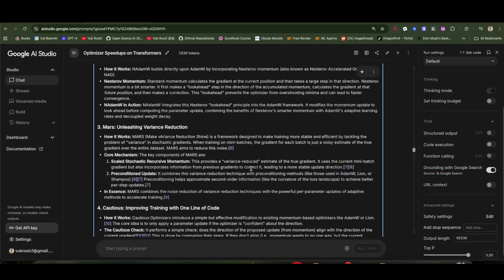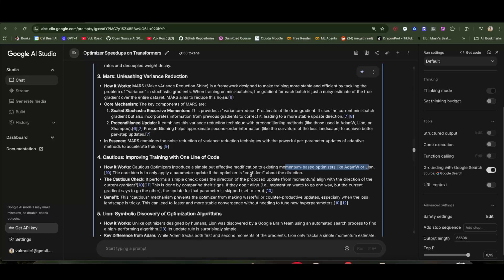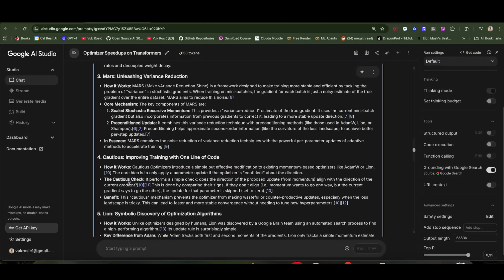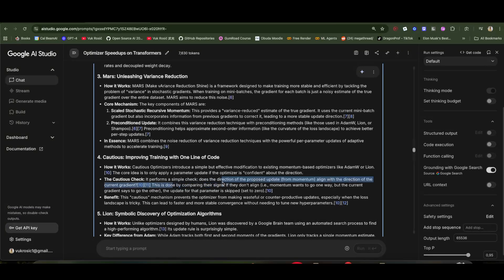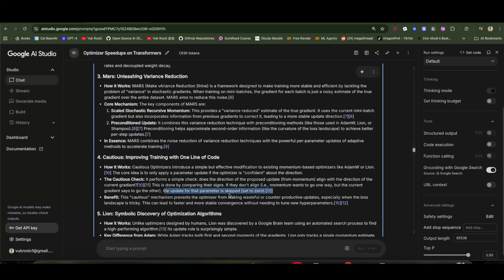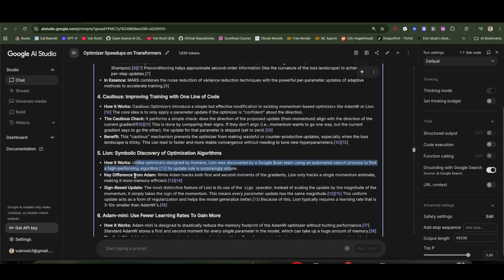Then Cautious is a bit of a modification to momentum-based optimizers like Adam W and Lion. Only apply update if the optimizer is confident about the direction. There's a simple check: does the direction of the gradient and momentum—the previous gradients, the momentum, and the current gradient—align by comparing their signs? If one wants to go in one direction and the other has the opposite sign, the other direction, then the update is skipped, set to zero. This works well when the loss landscape is tricky.